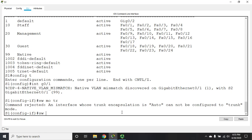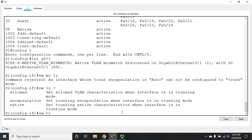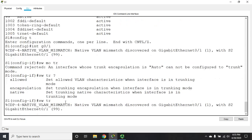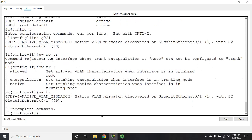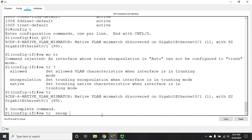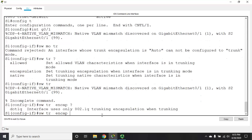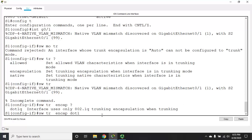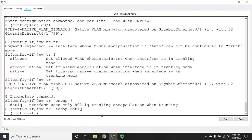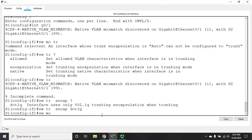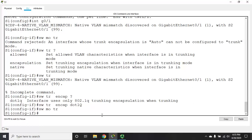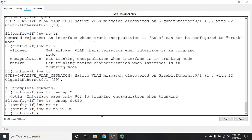So, our command is switchport trunk, and here is where we set our encapsulation. So, it's switchport trunk encapsulation. And because we're in Packet Tracer, it only gives us .1Q. If we were on a physical device, it would actually give us more options as well. So, trunk encapsulation .1Q.